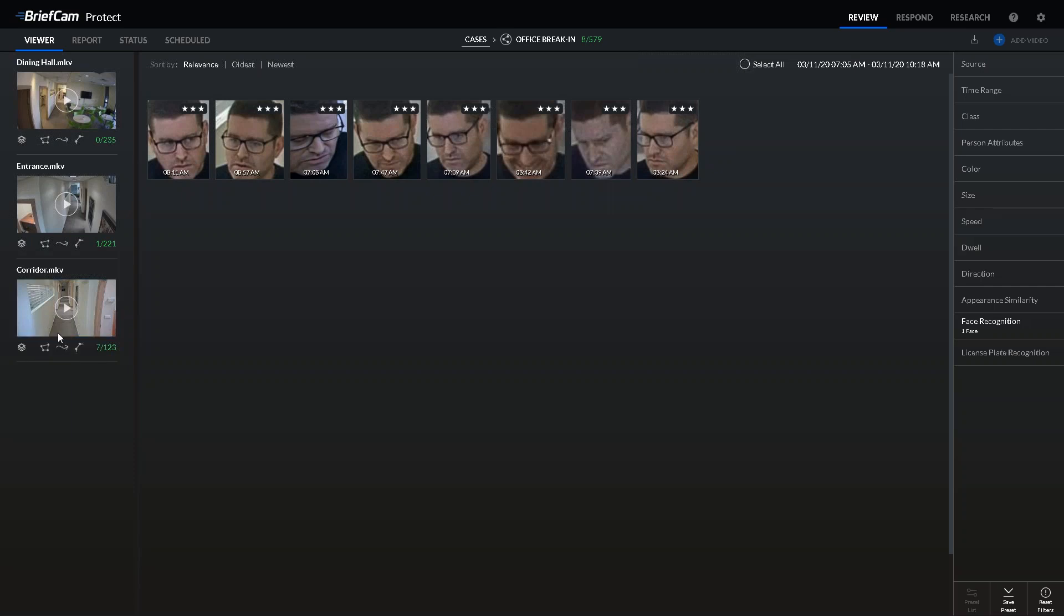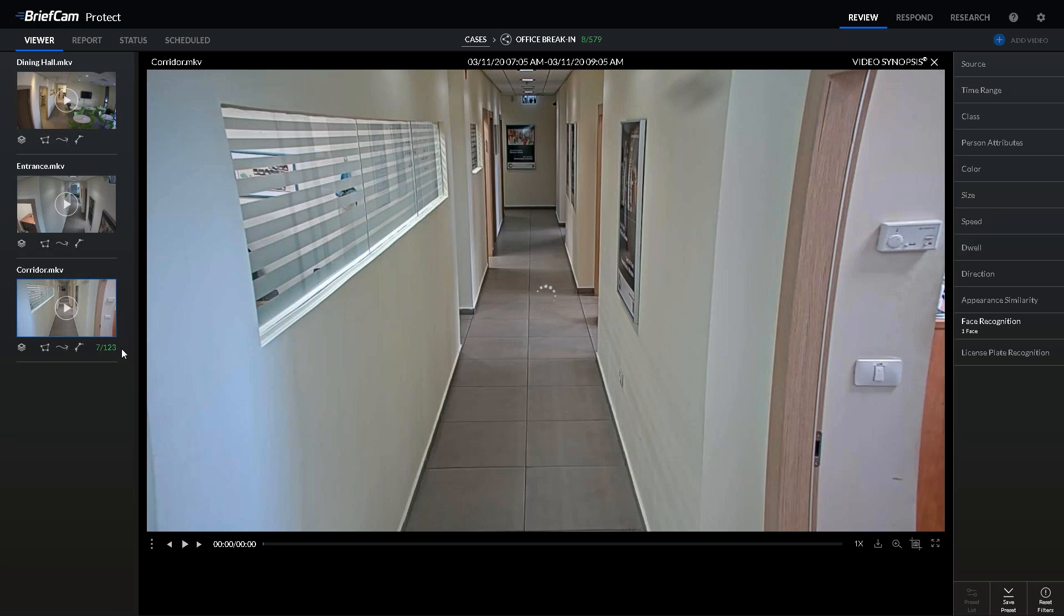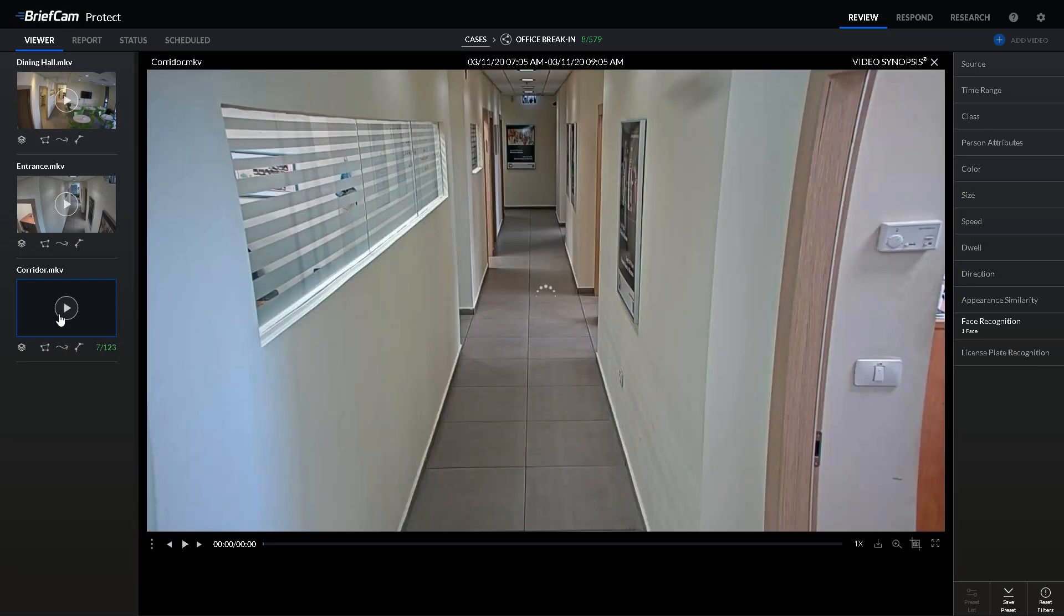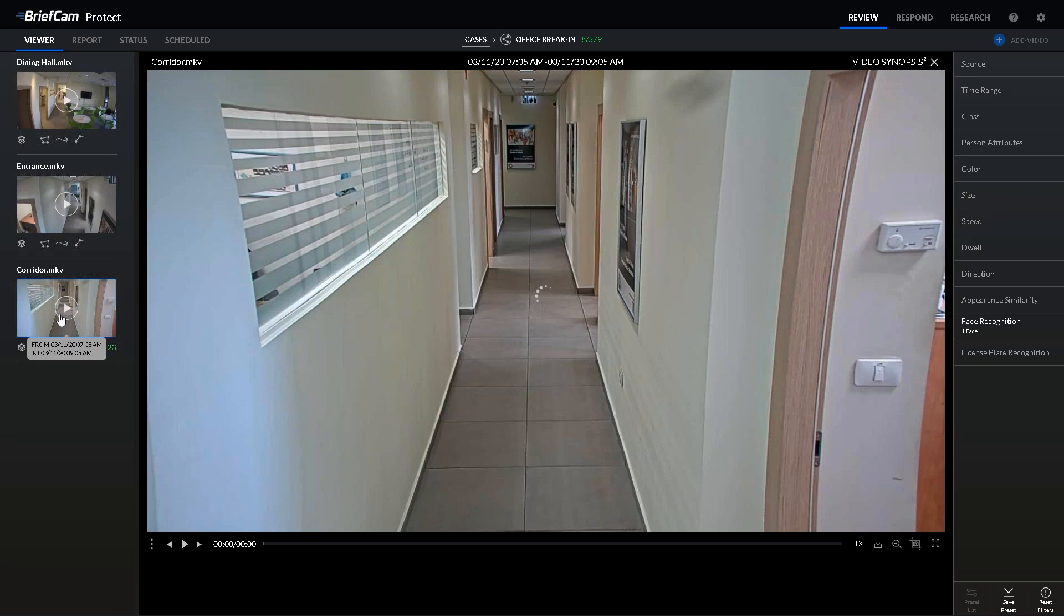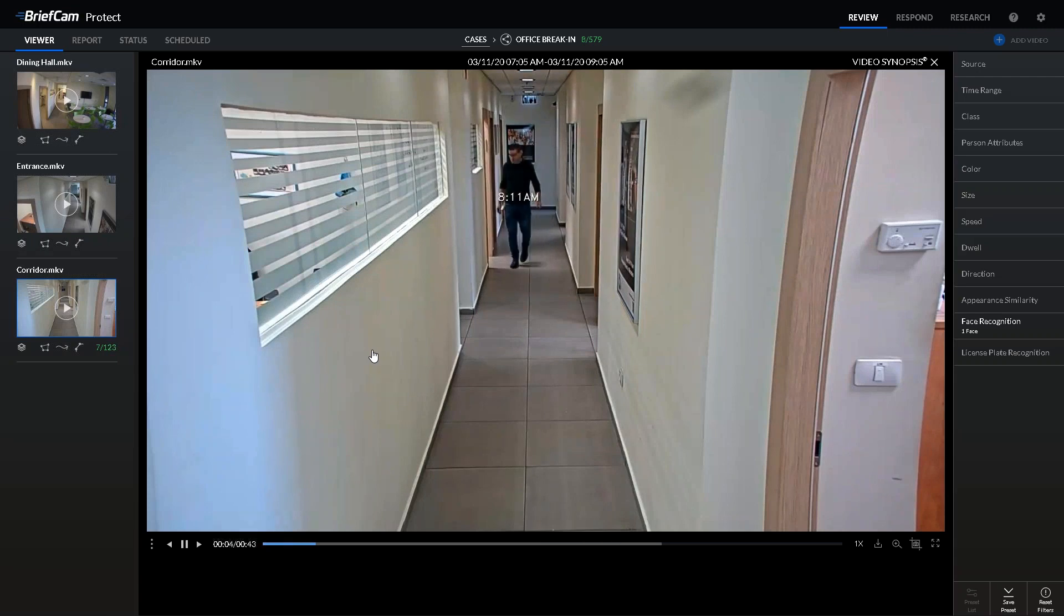Here we see that he came through the corridor seven times, the entrance once, and the dining hall zero times. If we want to know about his whereabouts and direction in the corridor entrance, we can search the synopsis overview of the recording to see what areas he walked through and where he was interacting with other individuals or colleagues that we might want to notify of their potential risk. Let's do a search here to locate the employee and see the activity in the synopsis.